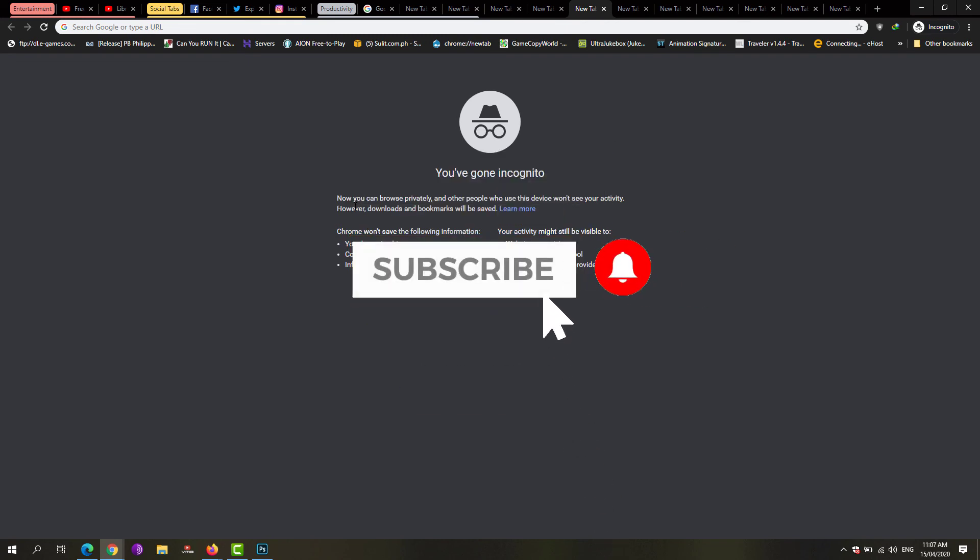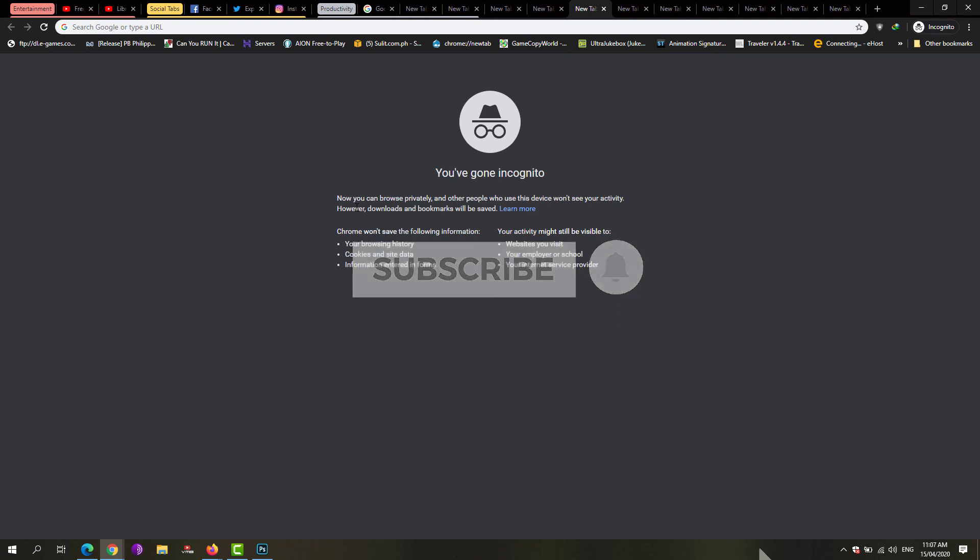And don't forget to click the subscribe button and bell notification to get updated tutorials, tips and tricks, and gameplays on this channel. So till then, see you in my next video.